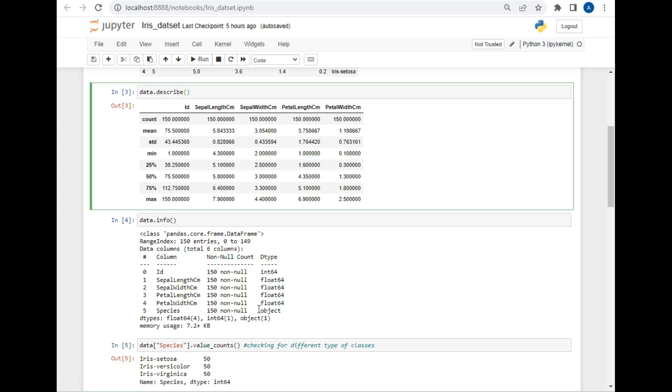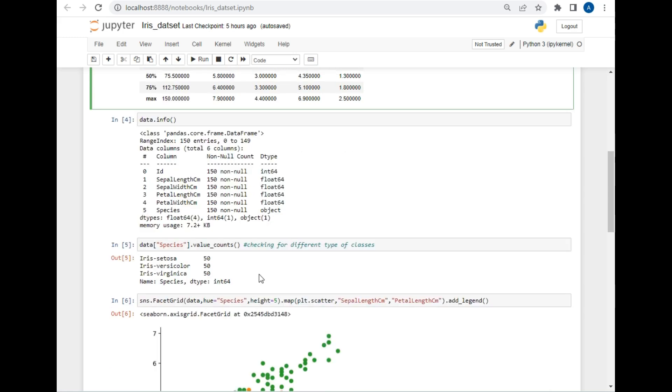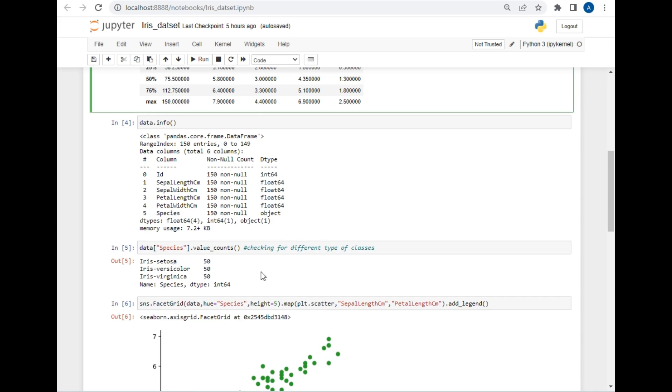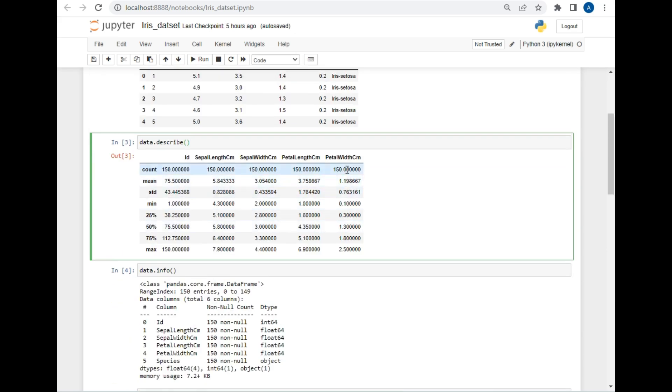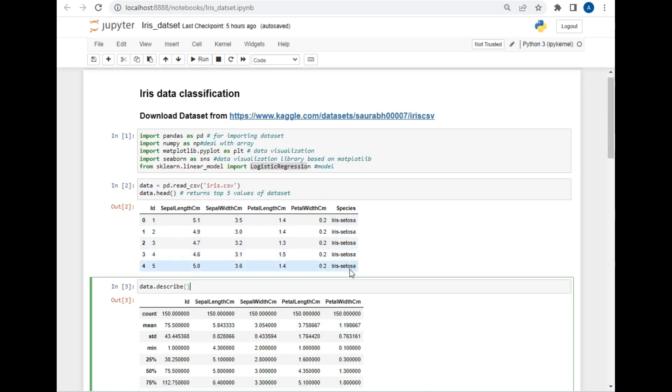As you can see, there is no null value in the dataset, which is very good for us. In the next step, we will be identifying how many classifications are required for making classification in this dataset. As you can see, there are only three types of classification: Iris setosa, Iris versicolor, and Iris virginica. This data is present in the last column of this CSV file.